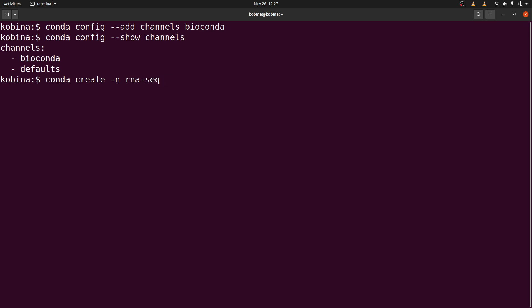Then we will indicate the tool or the tools we want to install. In this case, you are going to install subread, we say subread. So let's run this command.